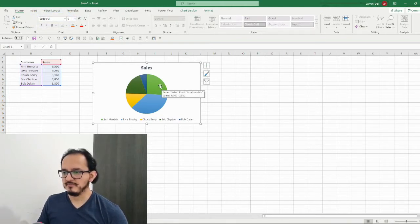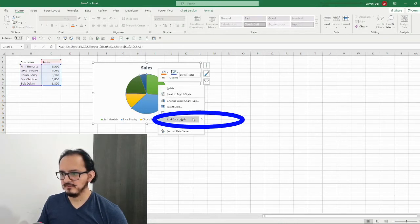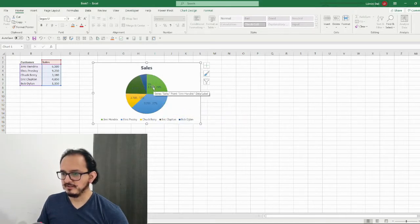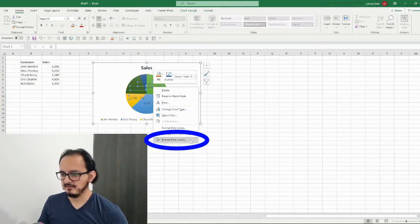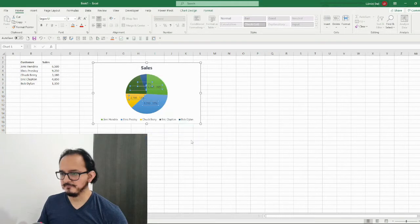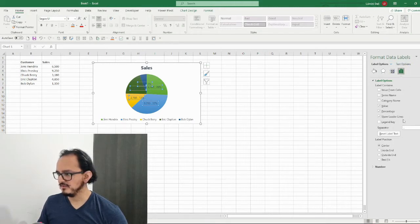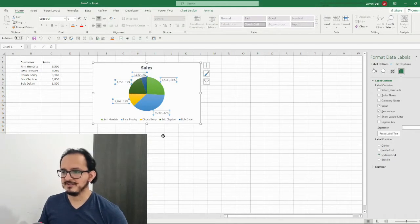Now I'm going to add the data labels to the chart. I'll click it and right-click to choose add data labels. I don't like the way the data labels are displayed in the middle of the chart, so I'm going to select them, right-click, and click on format data labels. In the label options, under label position, I want to make sure it's set to outside end.